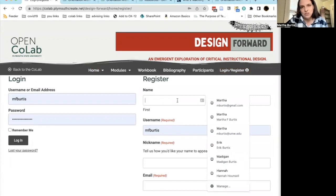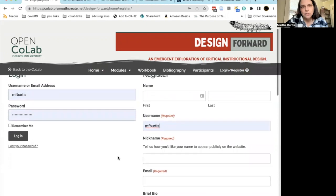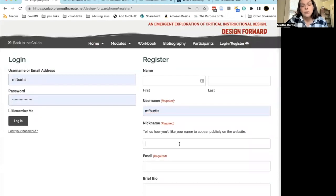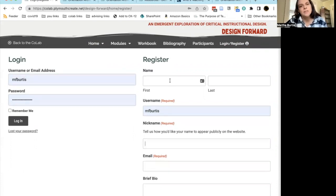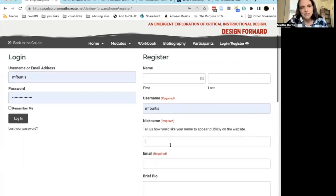It's pretty straightforward. You want to enter your name and choose a username for yourself. If you'd like, you can give a nickname — this is how your name will appear publicly on the DF website. So if you prefer not to have your first name or username be your public name on the site, you can choose something else here.